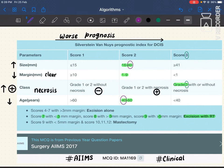This is a video on the Silverstein Prognostic Index for DCIS. It is basically a way to remember these jumble of numbers in a more systematic and logical manner. The first thing to remember is that when you move from score one to score three, you are always going for worse prognosis. This single statement is very important when you come to the parameters of the score.